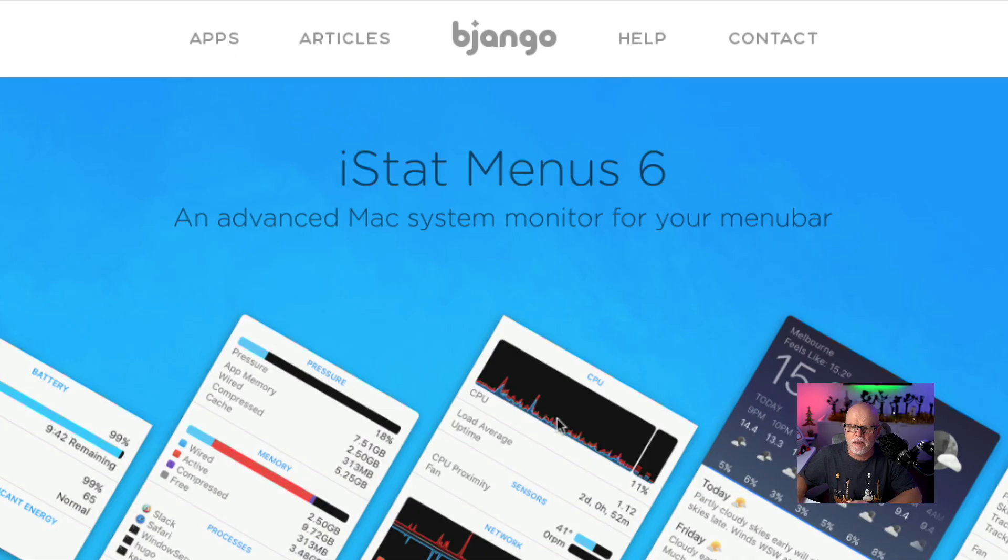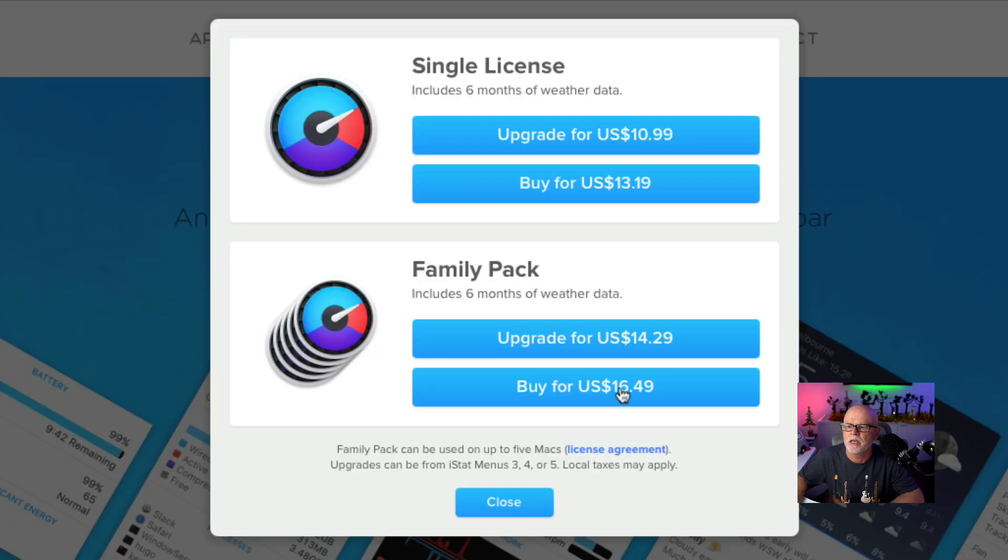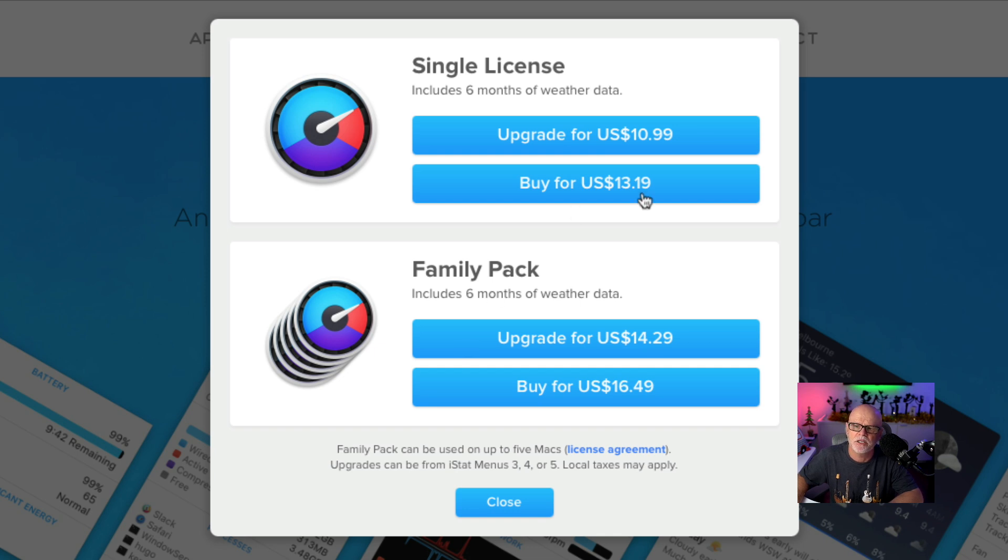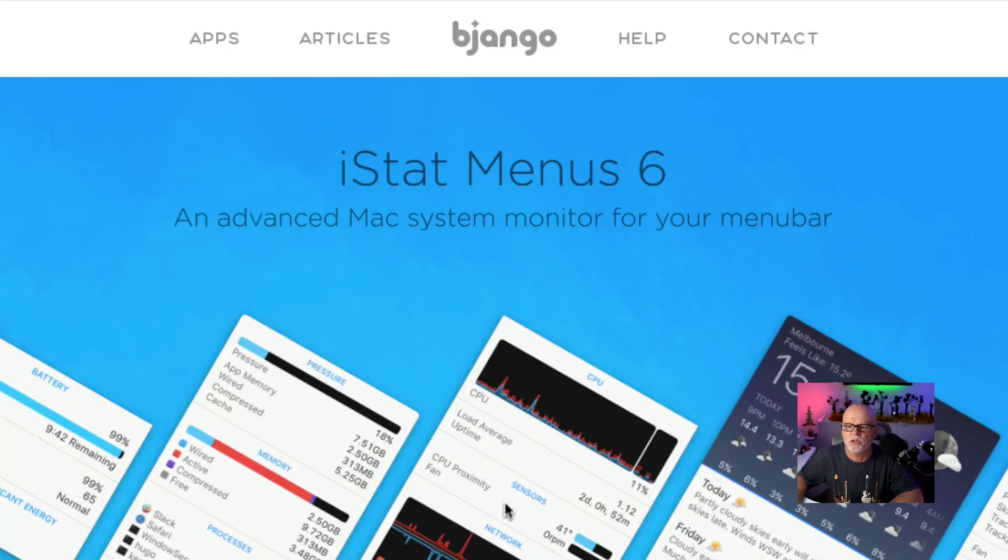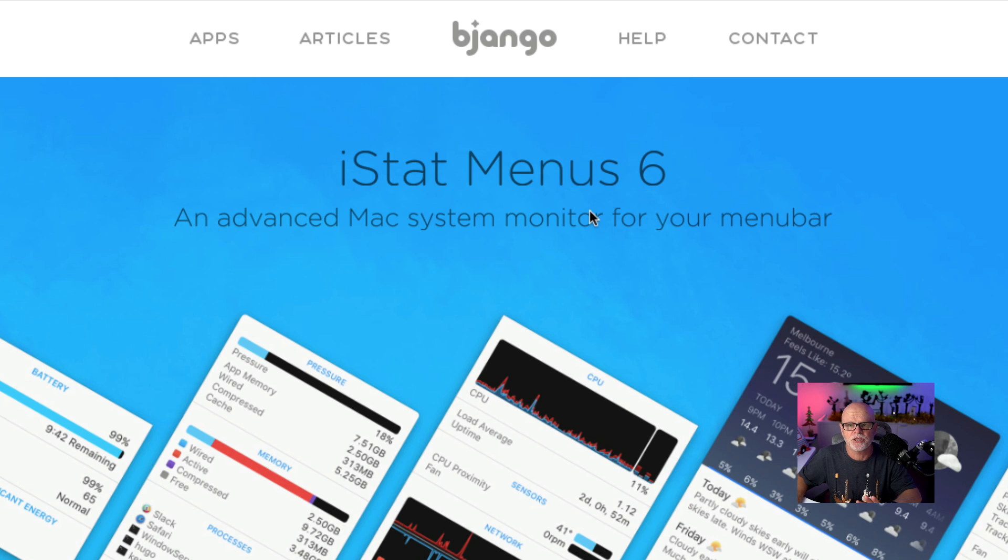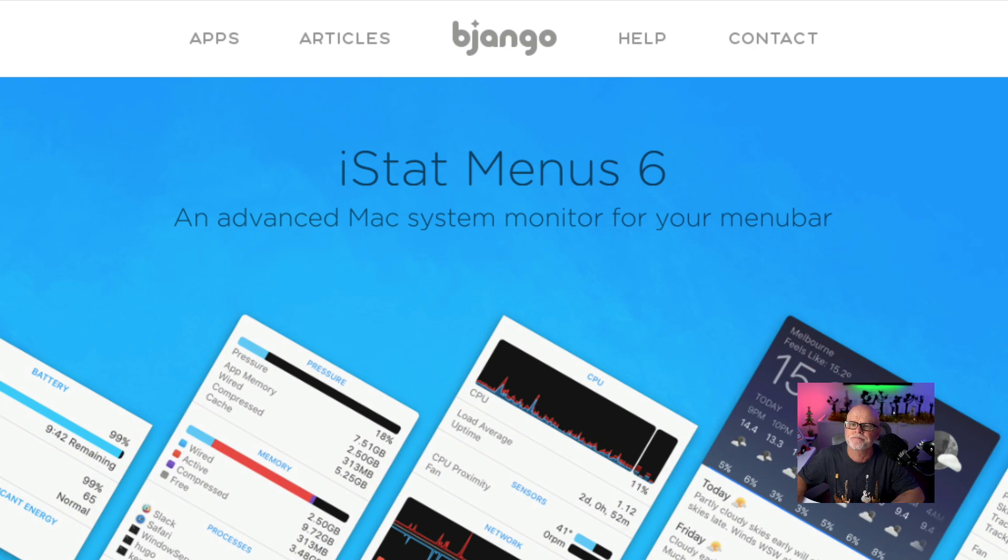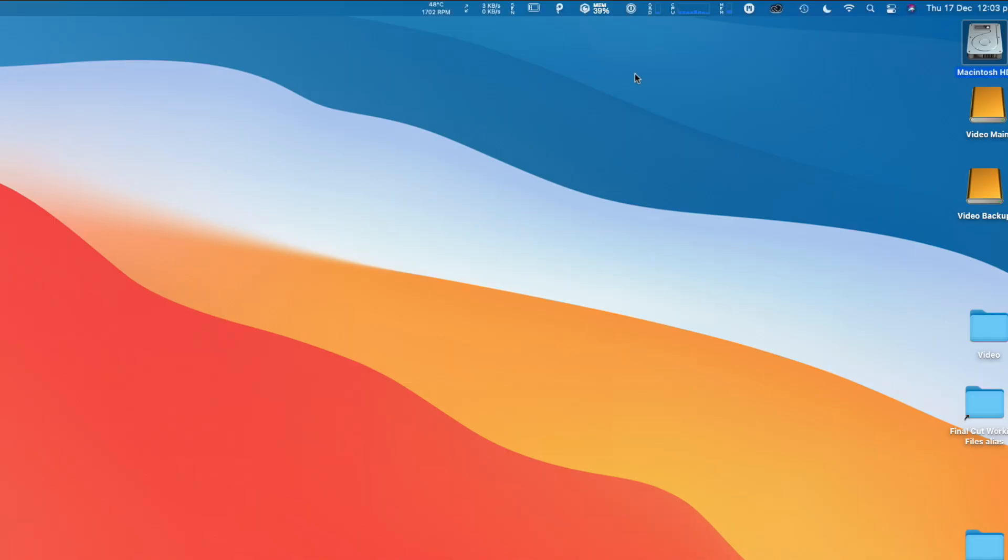The third app we're going to look at is called iStat Menus. This is the application here. I think it's around $10 or something like that. It's $14.95 if you want a family pack, $13.99 for a single license. I bought the family pack. I don't think this is limited - you don't rent this or like a yearly thing, you just pay it for once. And that's the way I've done it.